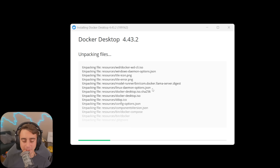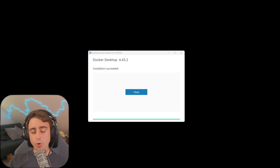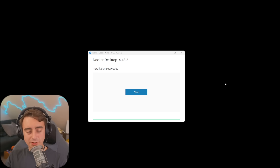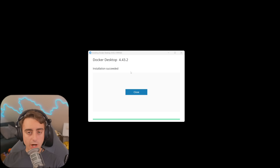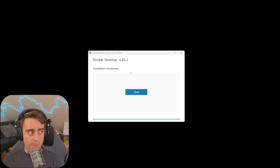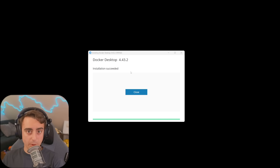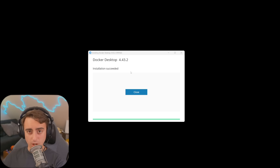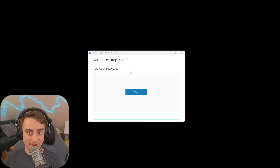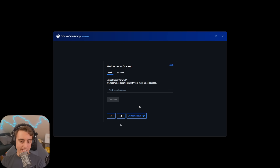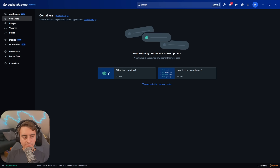No headaches behind this. What I will say, though, is you're going to want to make sure you have some sufficient disk space. It's not that Docker itself takes up a lot of space, but the large language models that we're going to run locally do take up some space. Once you open up Docker Desktop, feel free to log in.